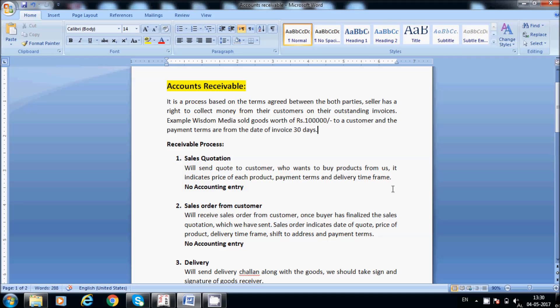Wisdom Media will send a quotation to the customer because the customer wants to enquire about the cost of the product. We send the quote with our price and terms. Once they are okay with our price, they will release the sales order. The next step is the sales order.